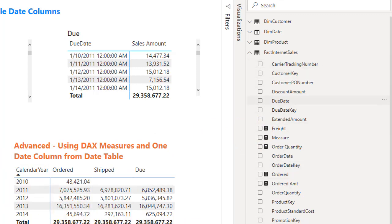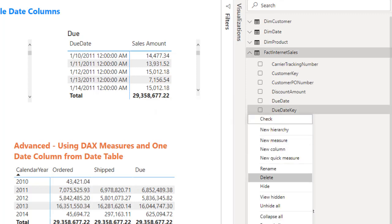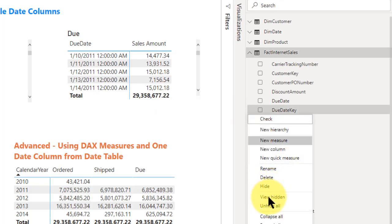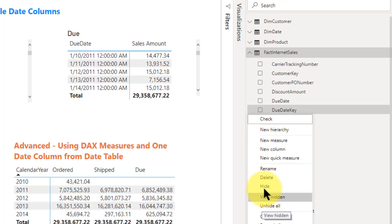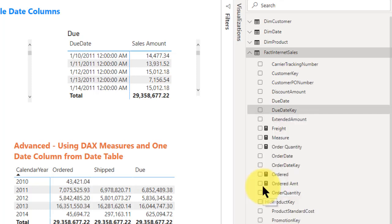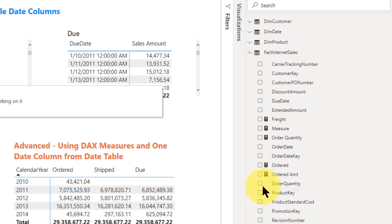For example, due date key I'm not using, I don't want to see it. So I'll come in, right click on it and go to hide and now it's hidden.